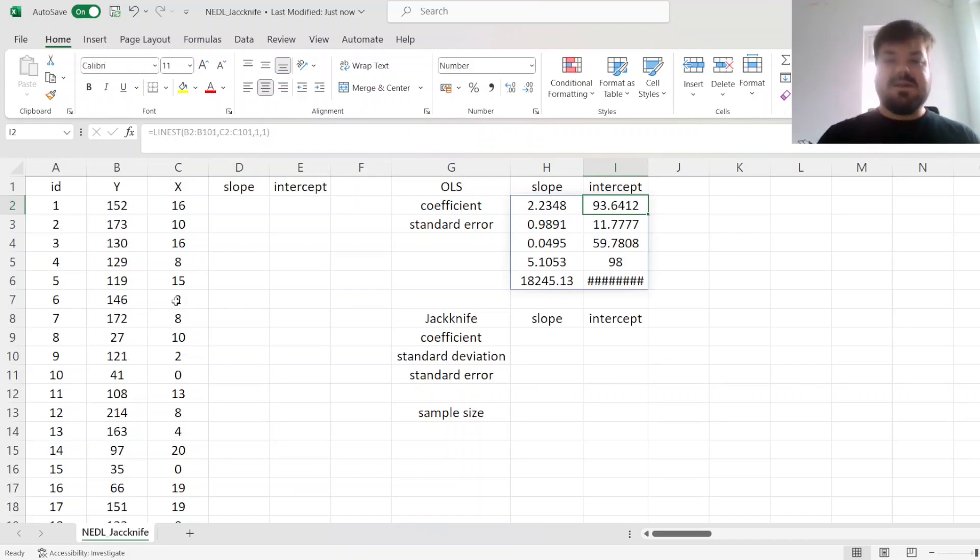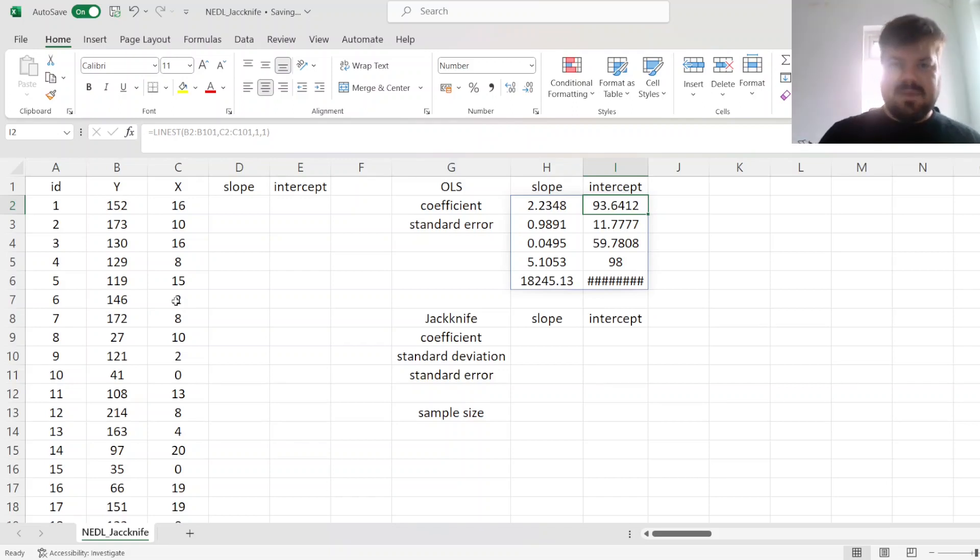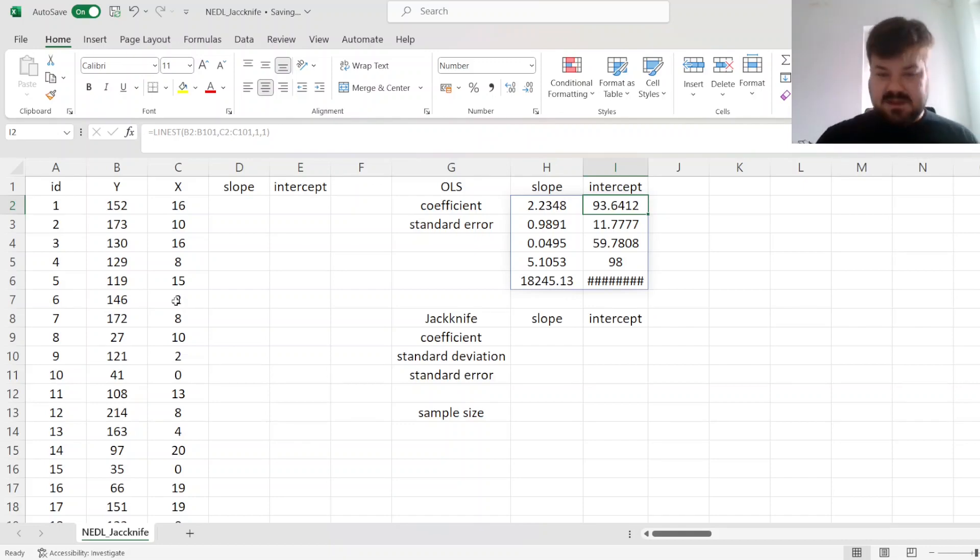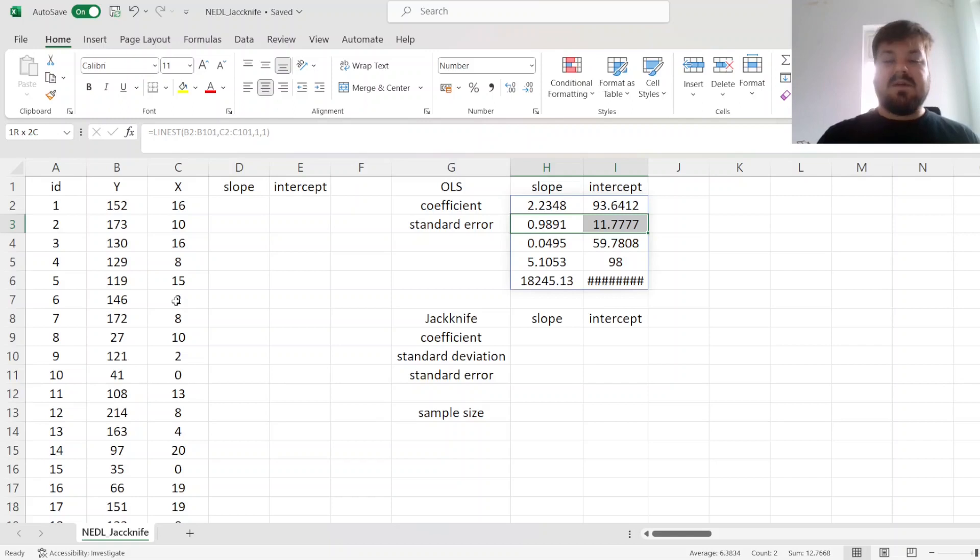However, there is another approach that can be used to estimate any parameter based on data, which also has a very direct link to the volatility of the estimator, so the standard error.